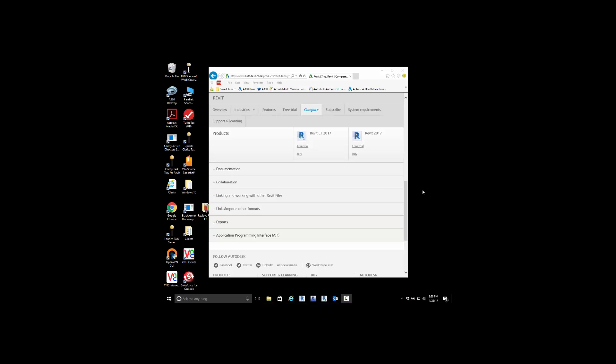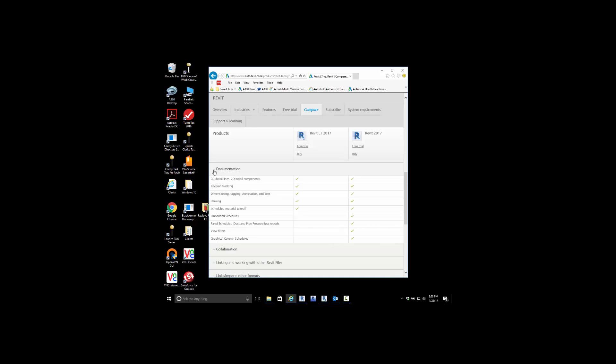When taking a look at Revit versus Revit LT, a few other topics that you want to take a look at are documentation and collaboration. Documentation, for the most part both applications are the same except when it comes to scheduling.